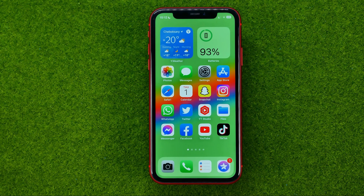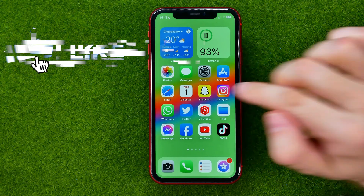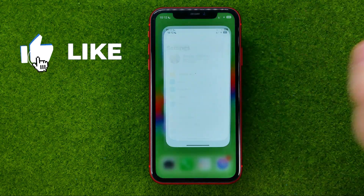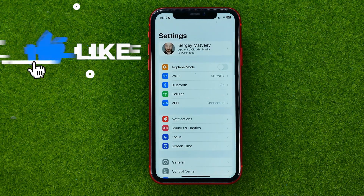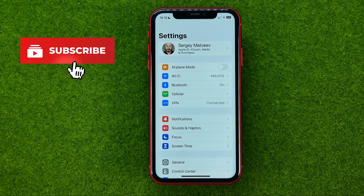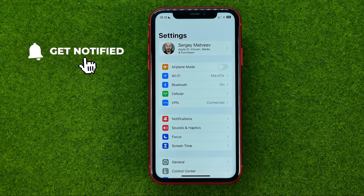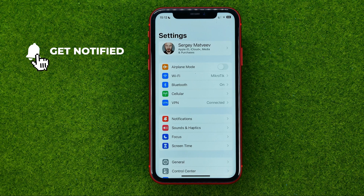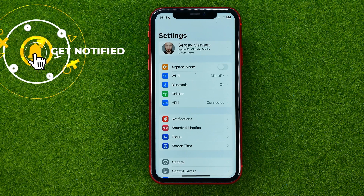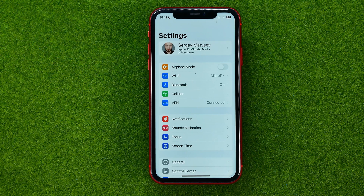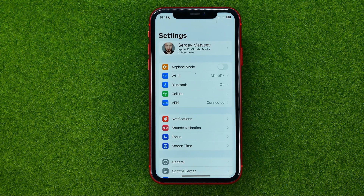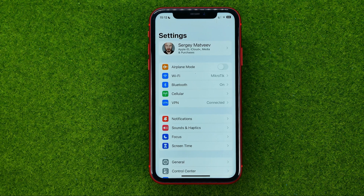Let's get started. First, head over to Settings, and unfortunately there is no separate setting on the iPhone to change the hotspot name. So to change the hotspot name, we need to change the iPhone name.